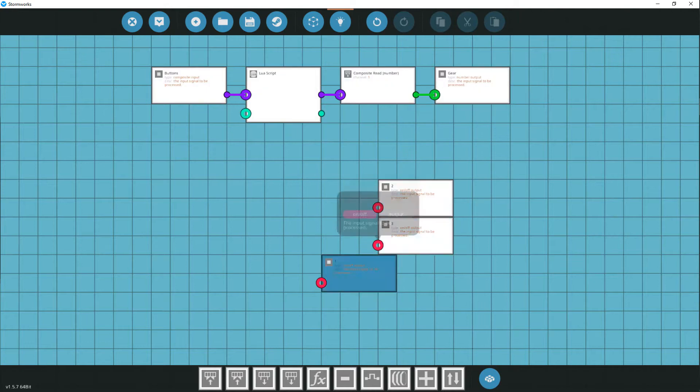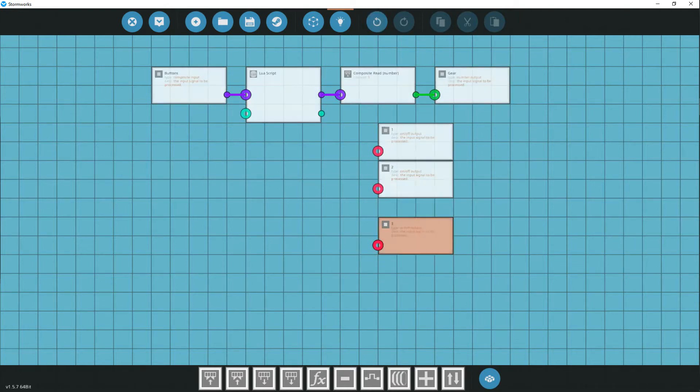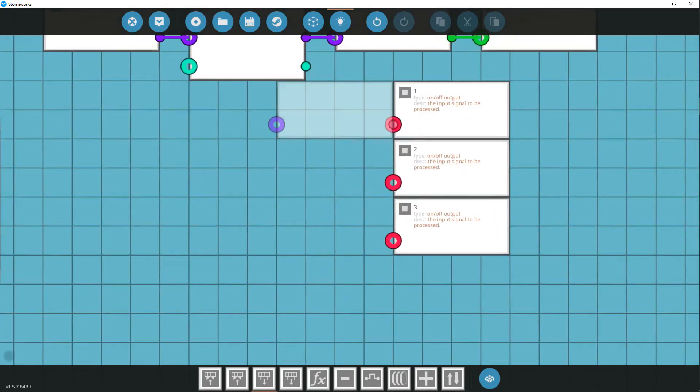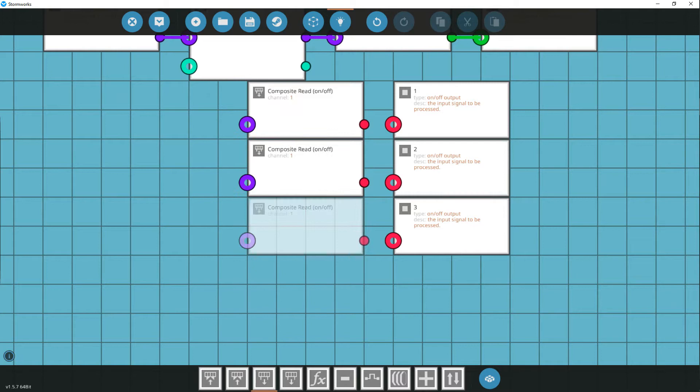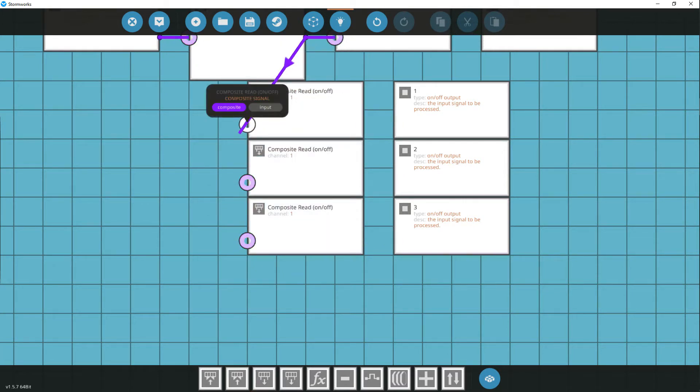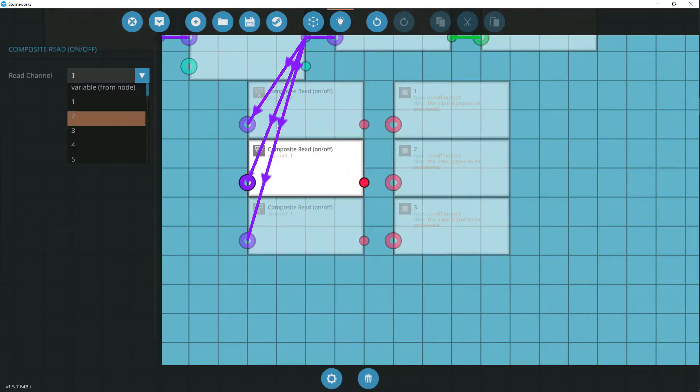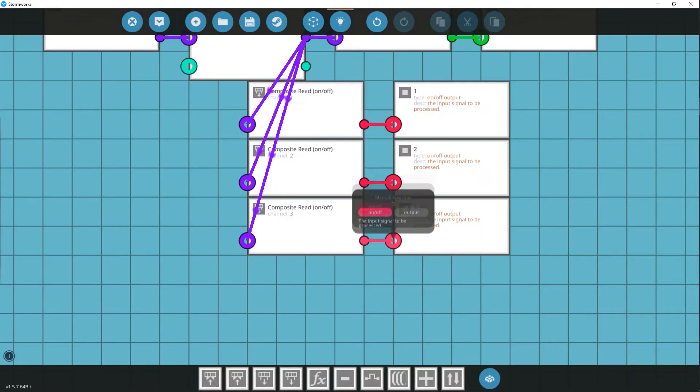The channel number of the composite is responsible for the gearbox number. That is, if the composite number is 1, then it must interact with the first gearbox.